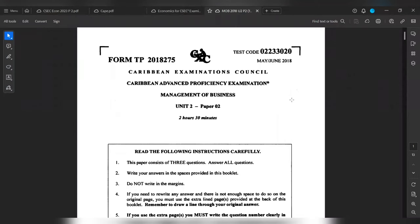Hey y'all, welcome back. Today we'll be doing the May/June 2018 MOB Unit 2 Paper 2. Let's get into it.